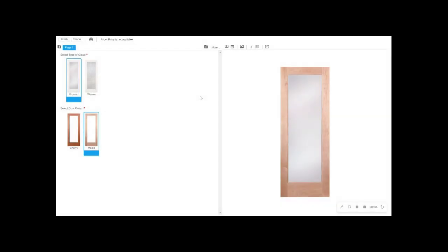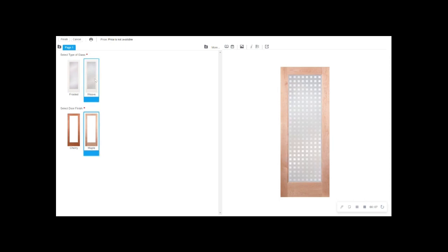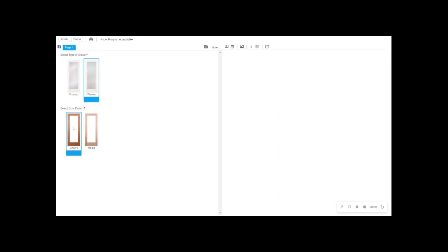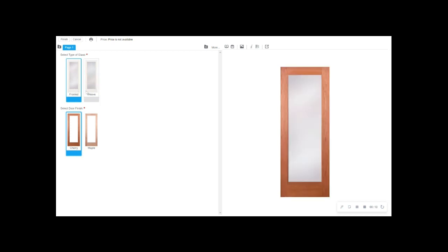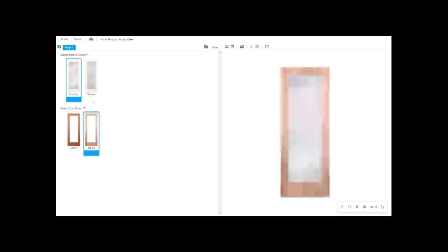Here we can see an example of a door with glass and finish options being easily swapped out and viewed. This shows the image overlay in action, similar to the concept of layering transparent files in Photoshop to get the desired outcome image.